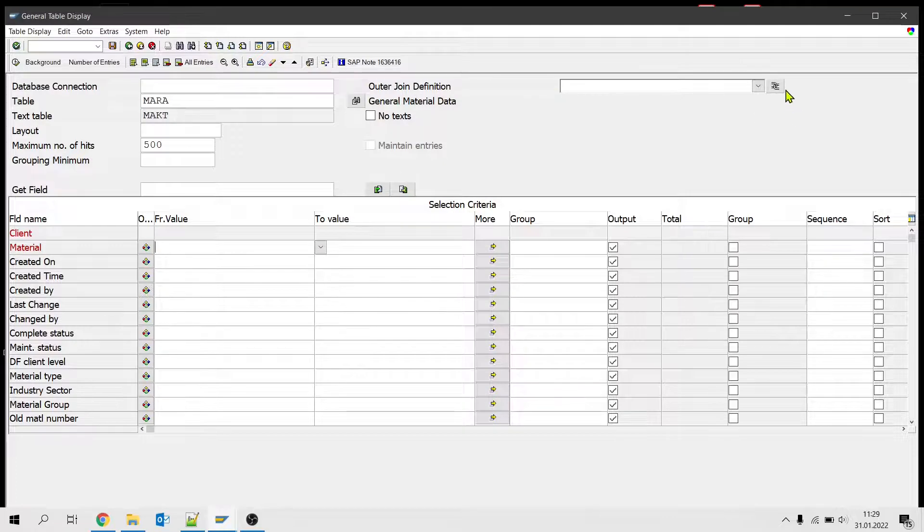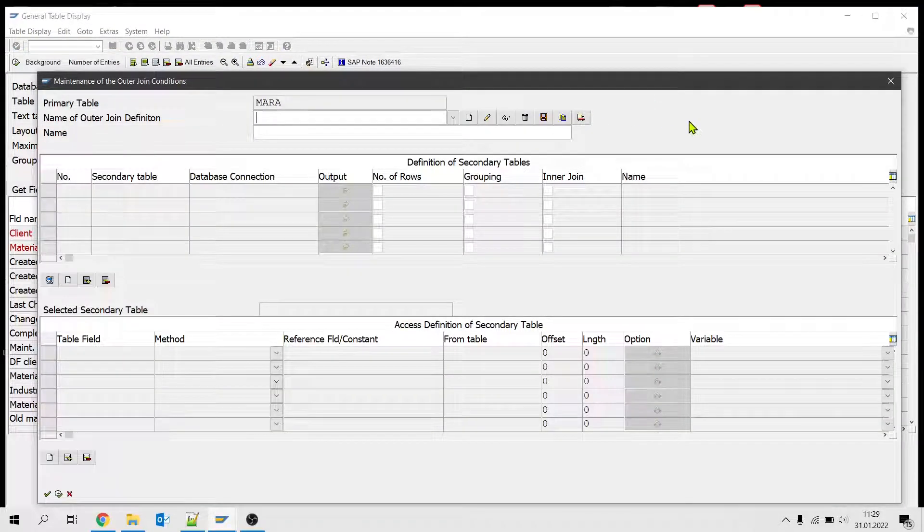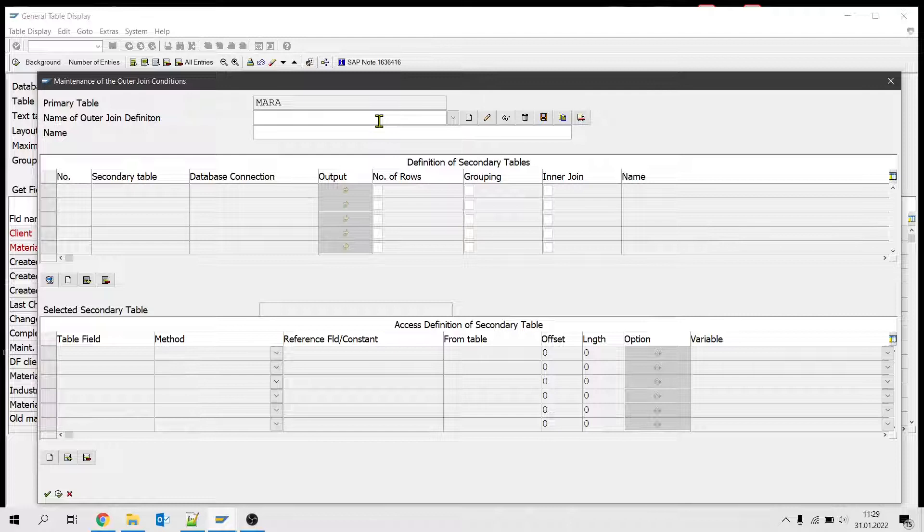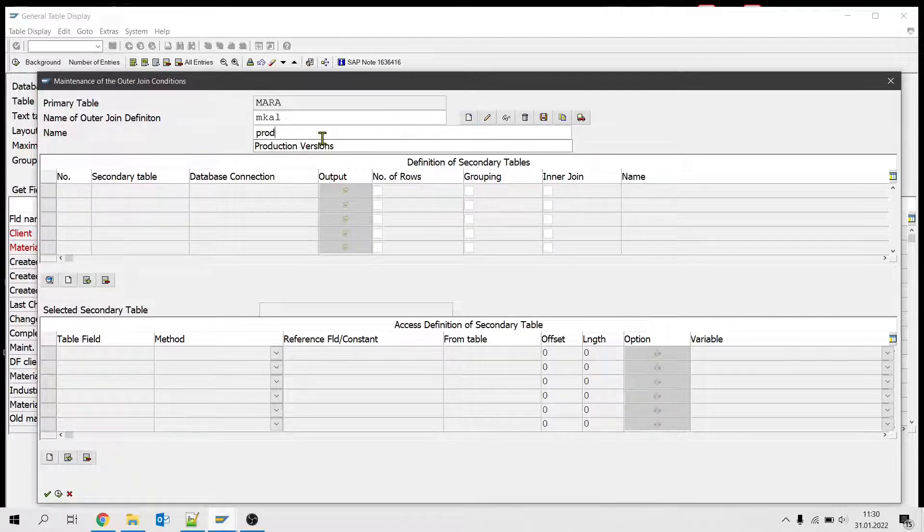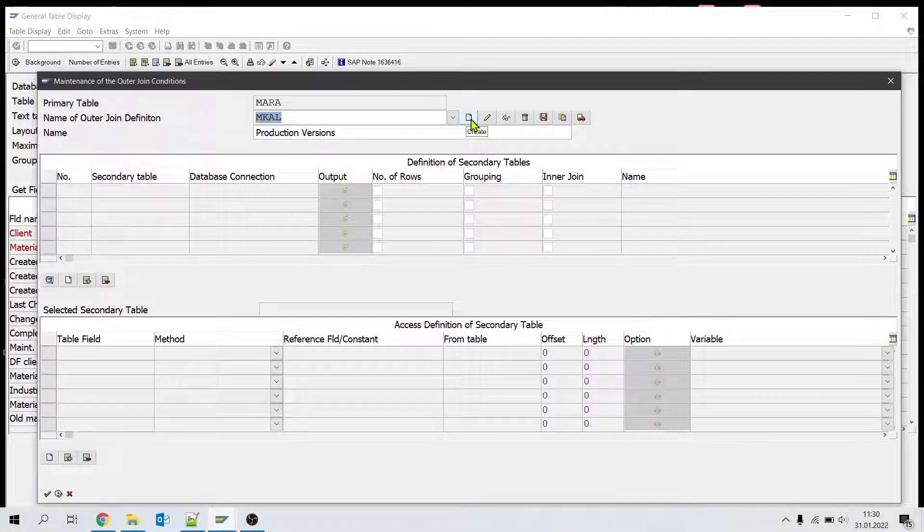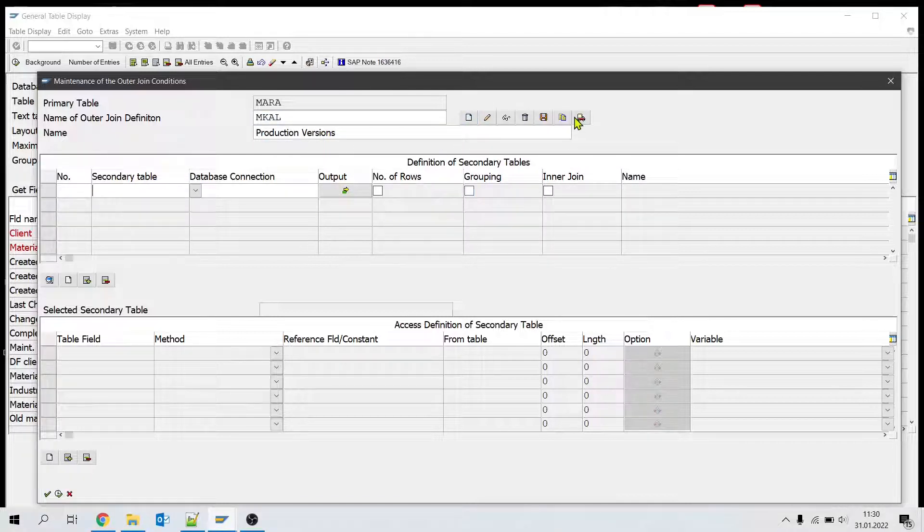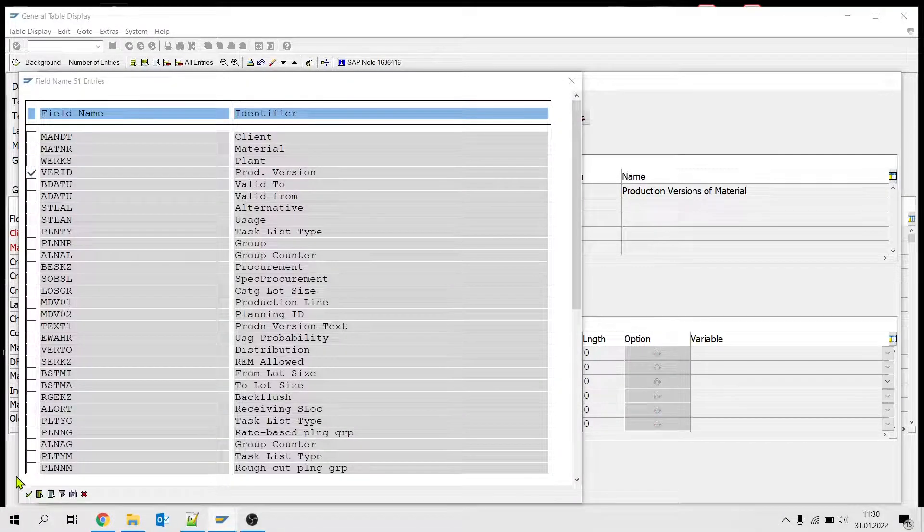And we give a name for this join and the description. Then click new and we will be writing the table name here and output fields.